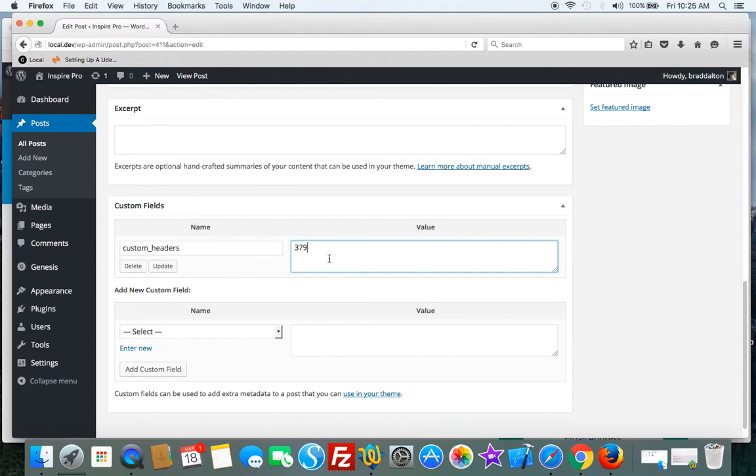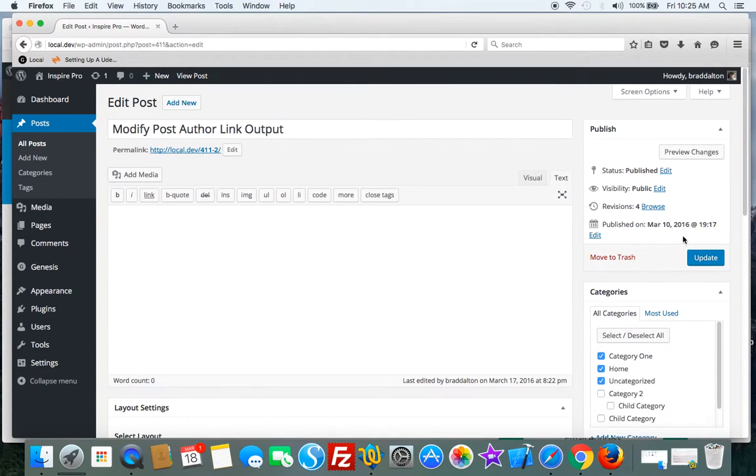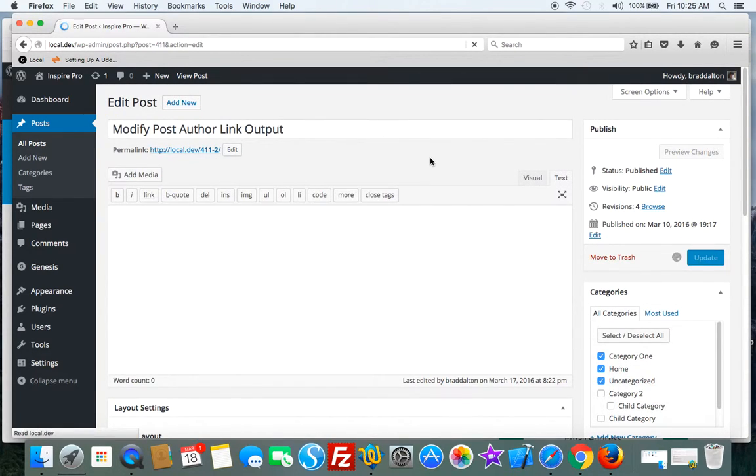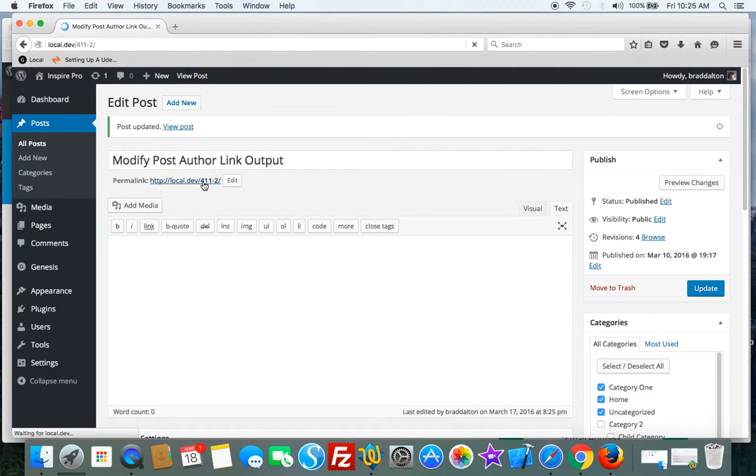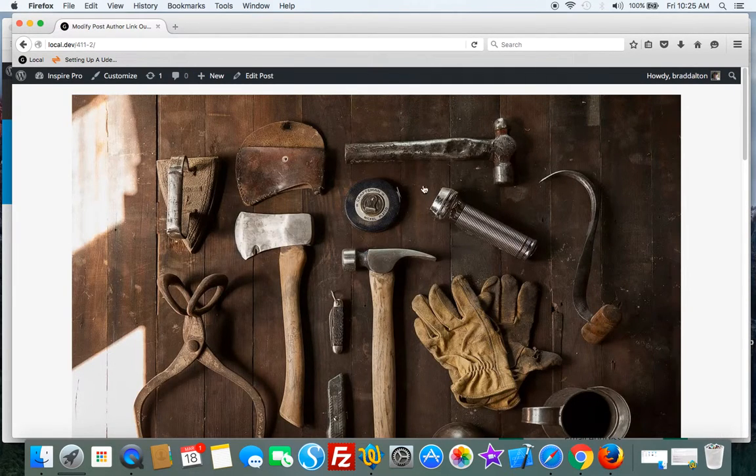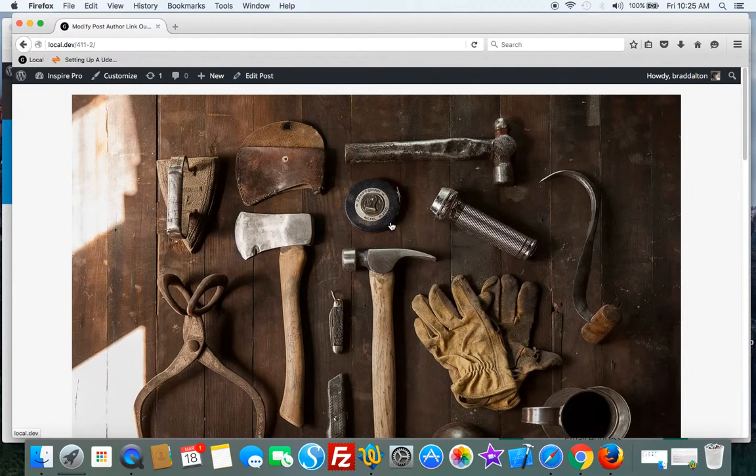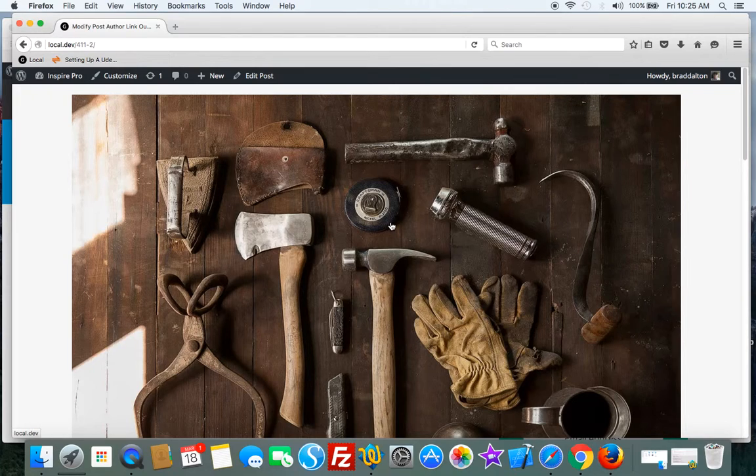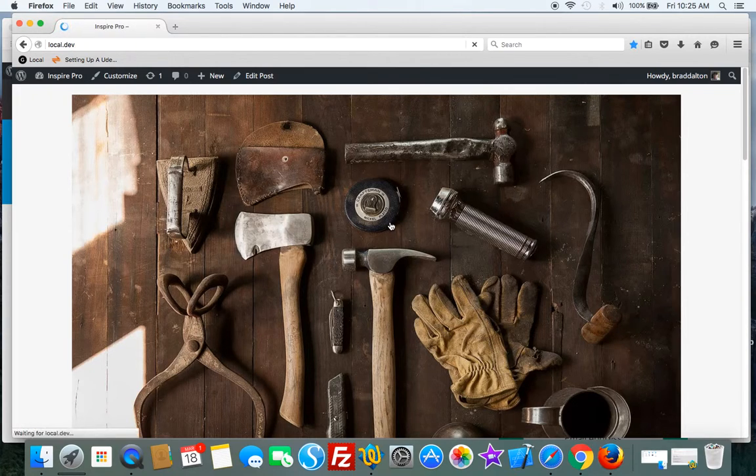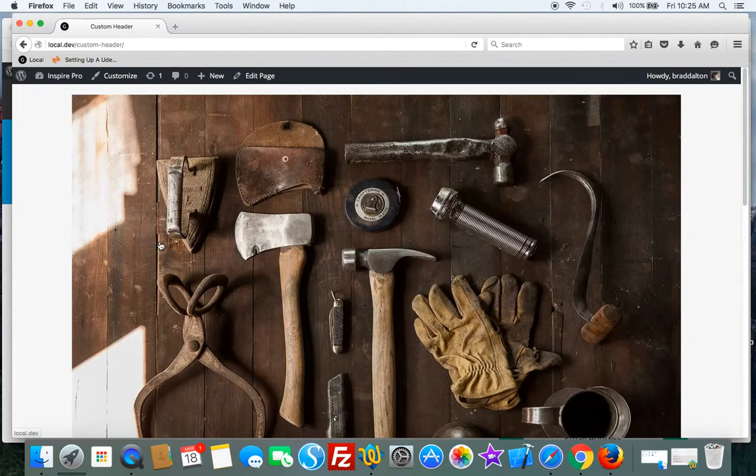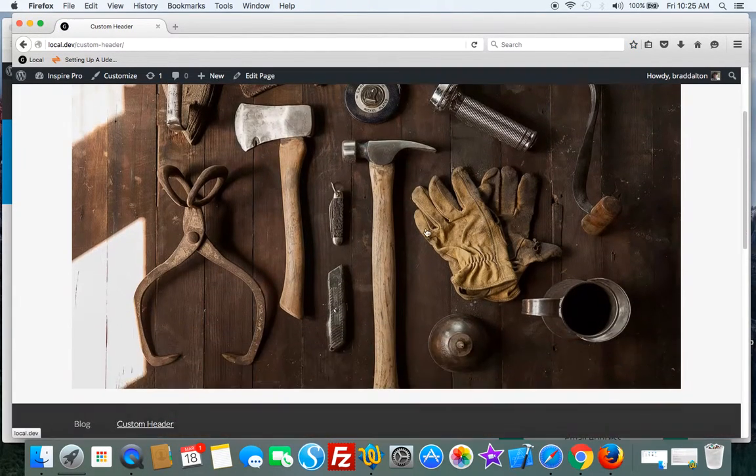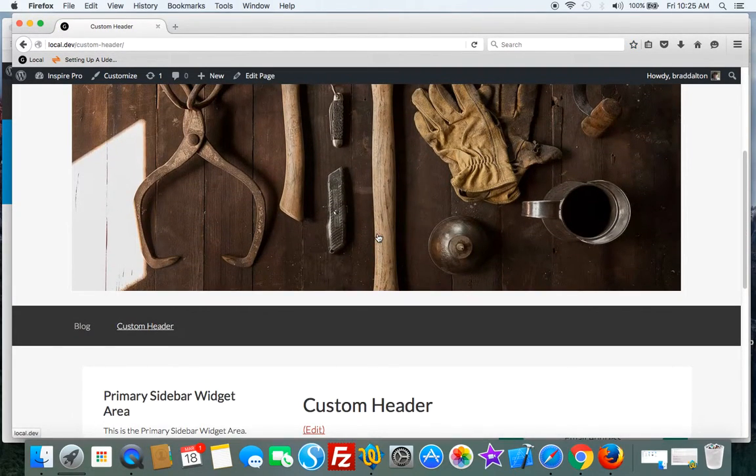So we just update that and that will display. That'll remove the default header image and display this custom unique header image. When you click it, it goes back to the home page as well. And we can use this on single pages, which I've done here as well.